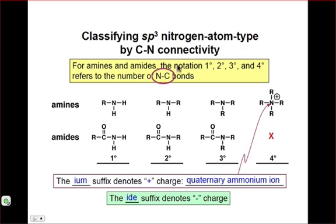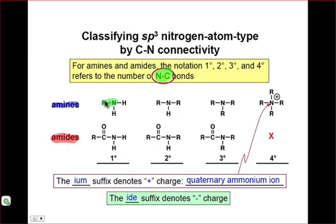When classifying amines and amides, we must look at the number of N-to-C bonds, not the number of carbon-to-carbon bonds. Amines involve nitrogen atoms that are singly bound to a carbon atom, while amides involve nitrogen atoms connected to a carbonyl carbon. Looking at the schemes provided, an amine or amide with one N-to-C bond is primary. Applying the same reasoning, we can classify each compound by simply counting the number of N-to-C bonds.